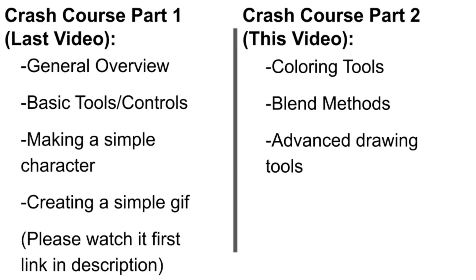First I'm going to cover some coloring tools, then I'm going to explain some blend methods. Finally, I'll cover some advanced drawing tools and how to mirror layers. Throughout the video, I'll also share some random tips that I use when drawing characters. I've got timestamps in the description. Okay, let's get started.